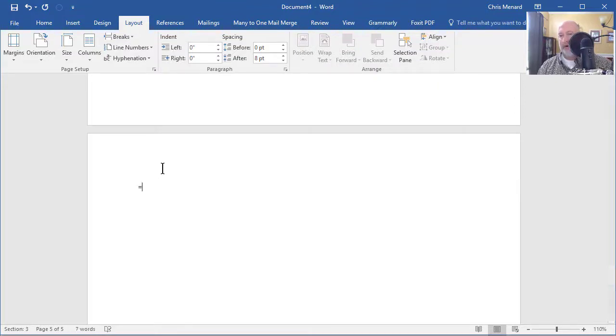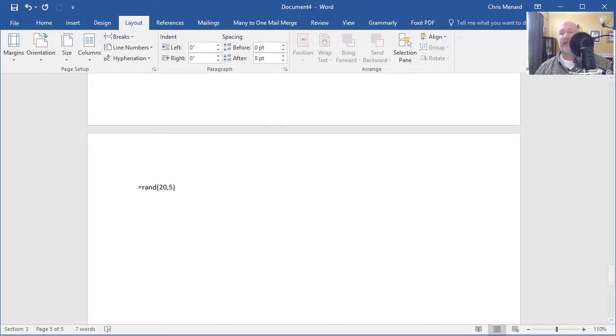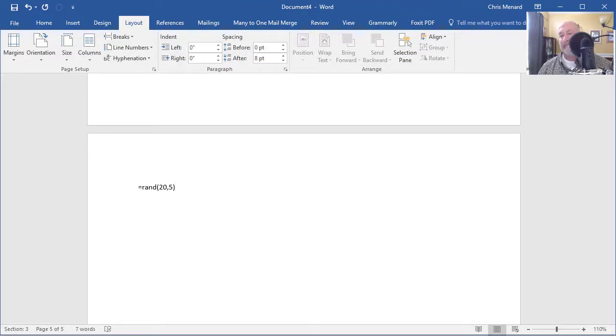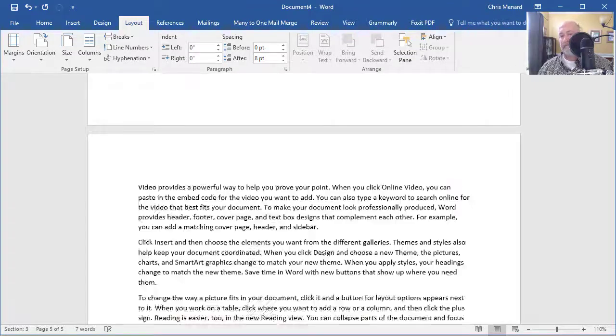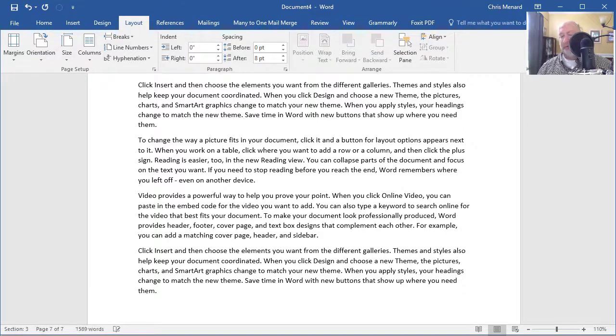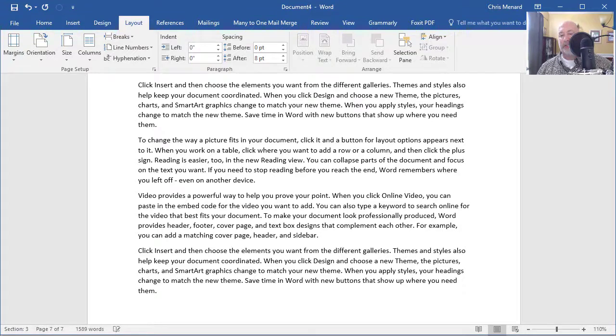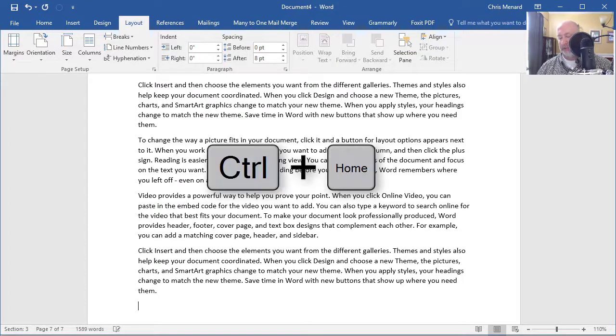Equal symbol, RAND, open parenthesis, I'm just putting in some random text, press Enter. You'll get random text. Perfect. So we have a document with three sections. So we turned on the section indicator, so we always see it, and now we have three sections.